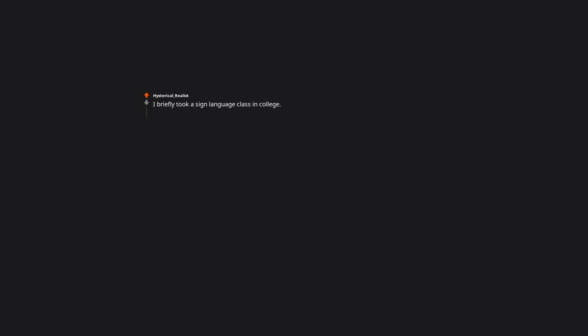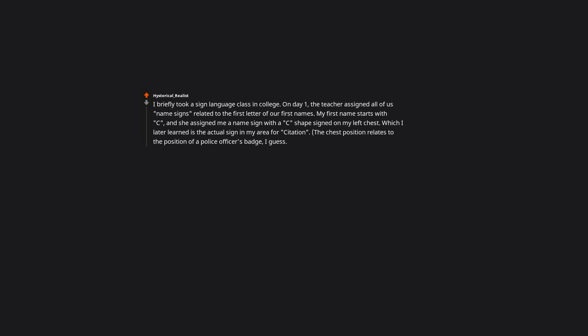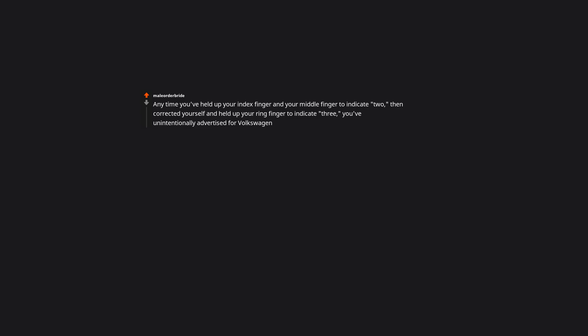I briefly took a sign language class in college. On day one, the teacher assigned all of us name signs related to the first letter of our first names. My first name starts with C and she assigned me a name sign with a C shape signed on my left chest, which I later learned is the actual sign in my area for citation. The chest position relates to the position of a police officer's badge I guess. If this is ASL, it also means police officer.